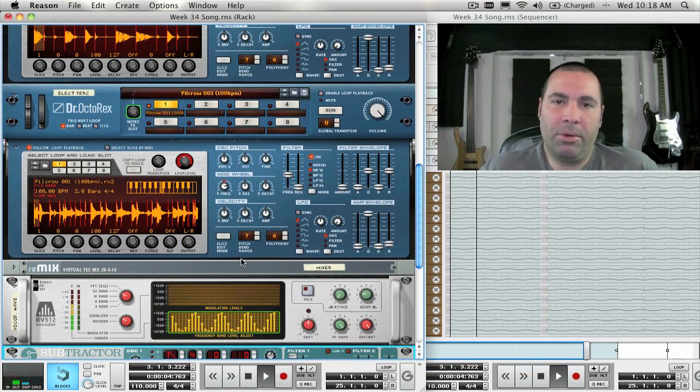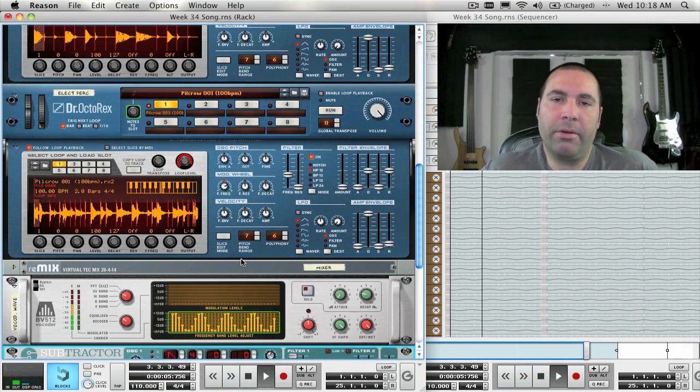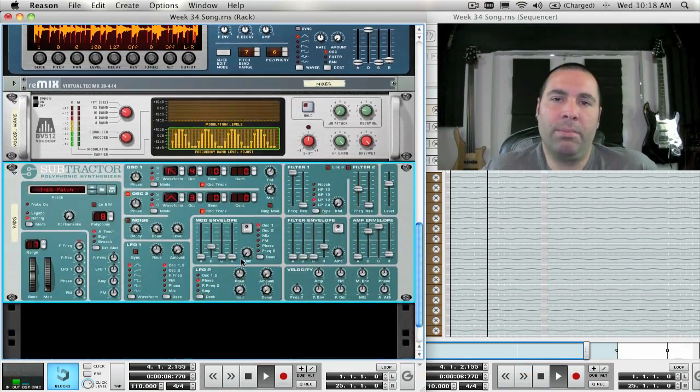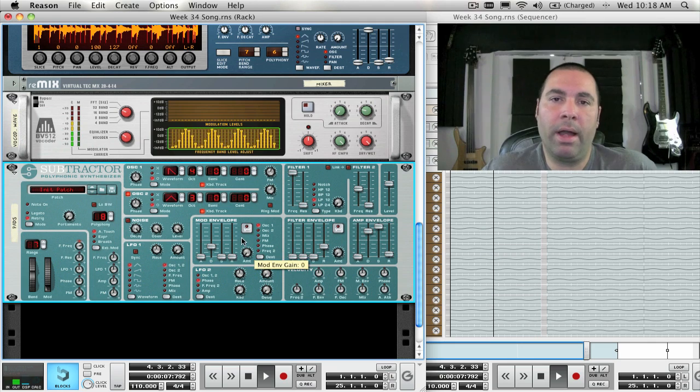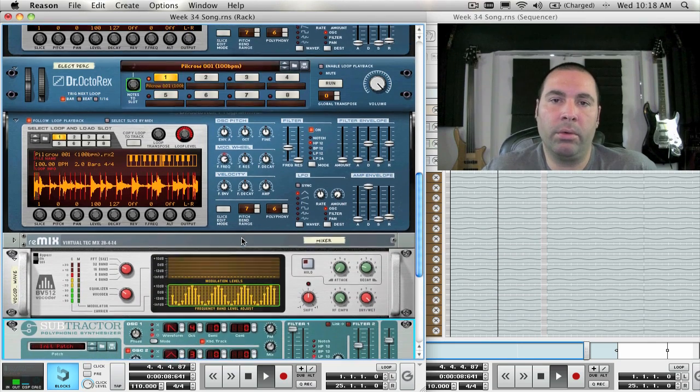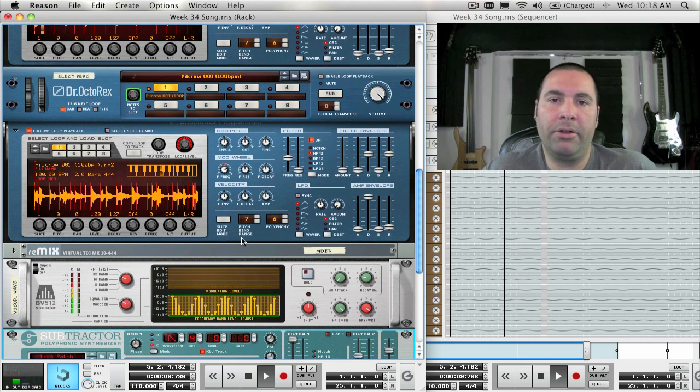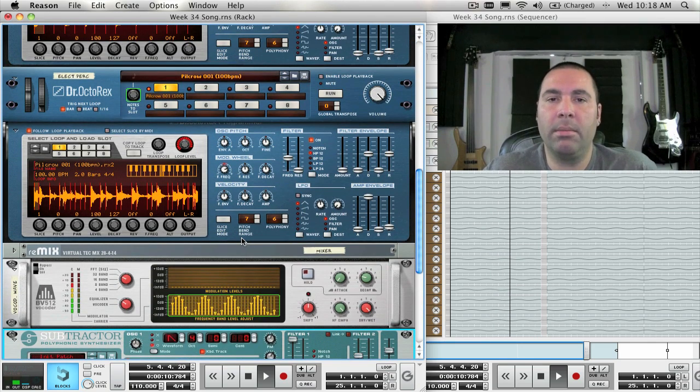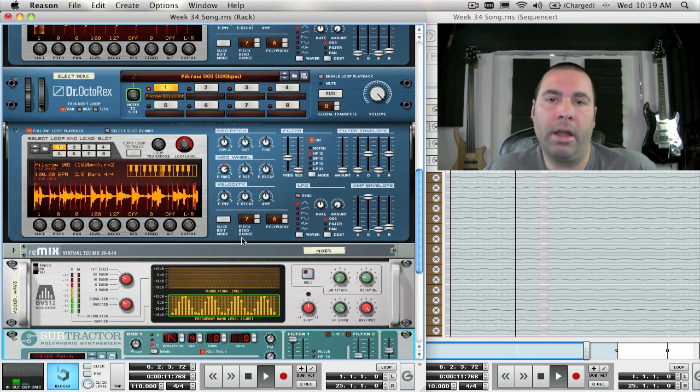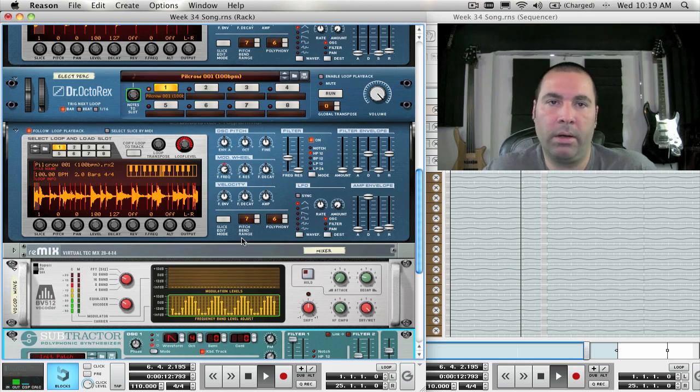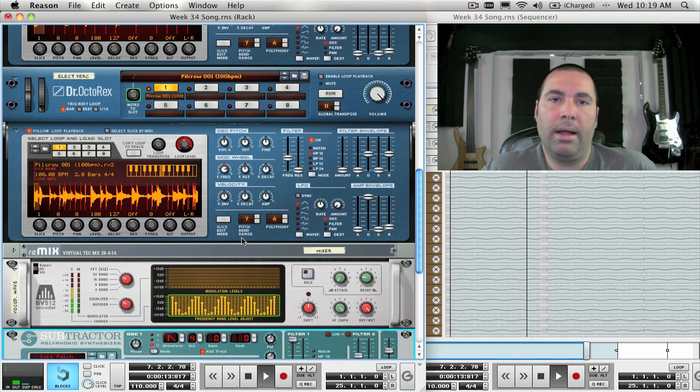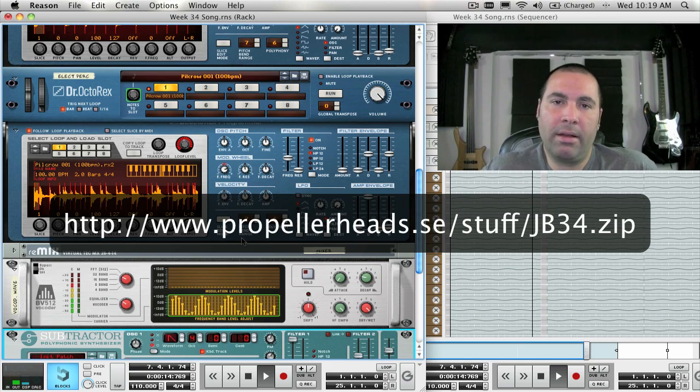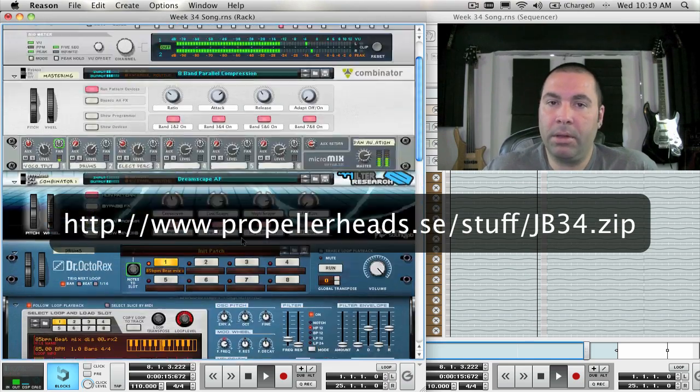This automation clip toolbox is really great for anyone who has been looking for a curved tool to draw in automation, like is available in some other DAW software. And again, you can get this from the link below.